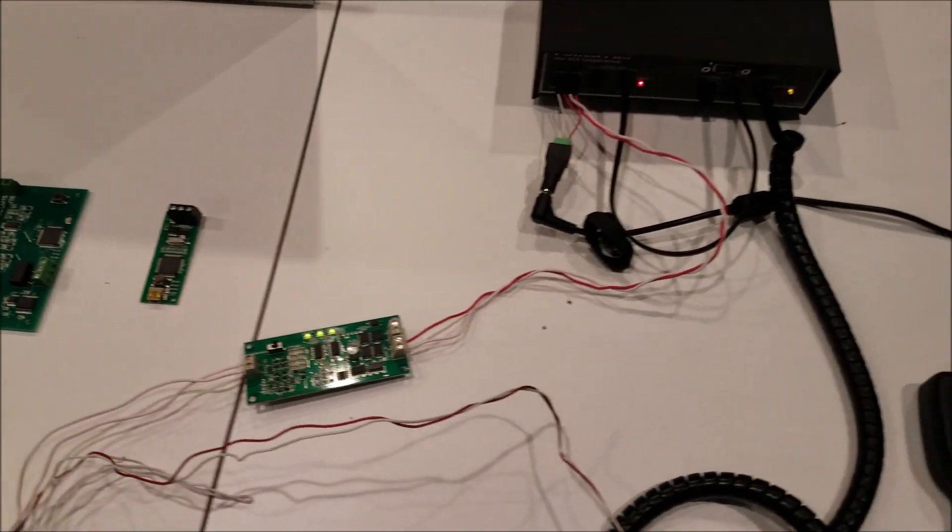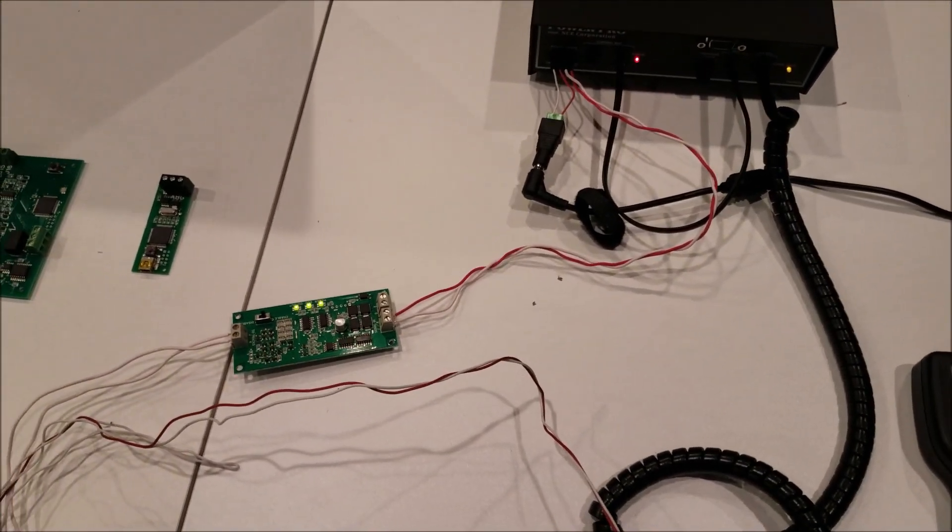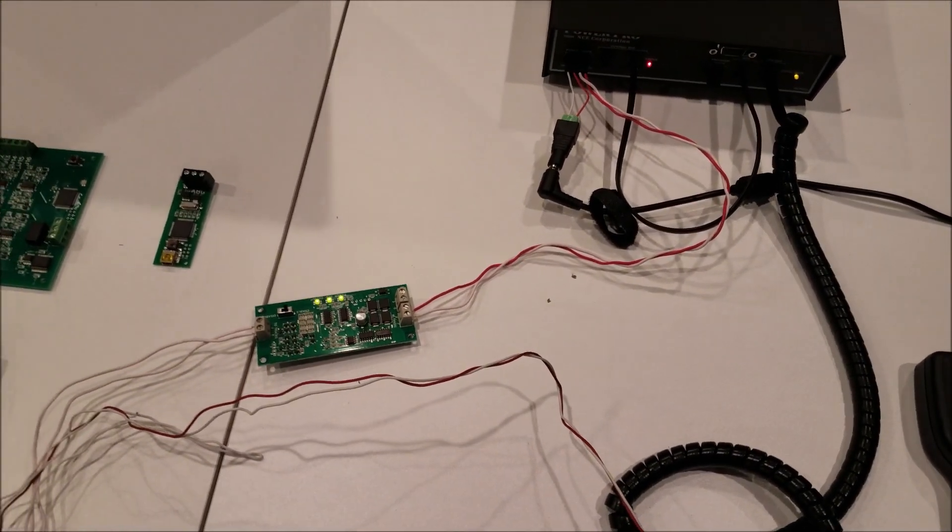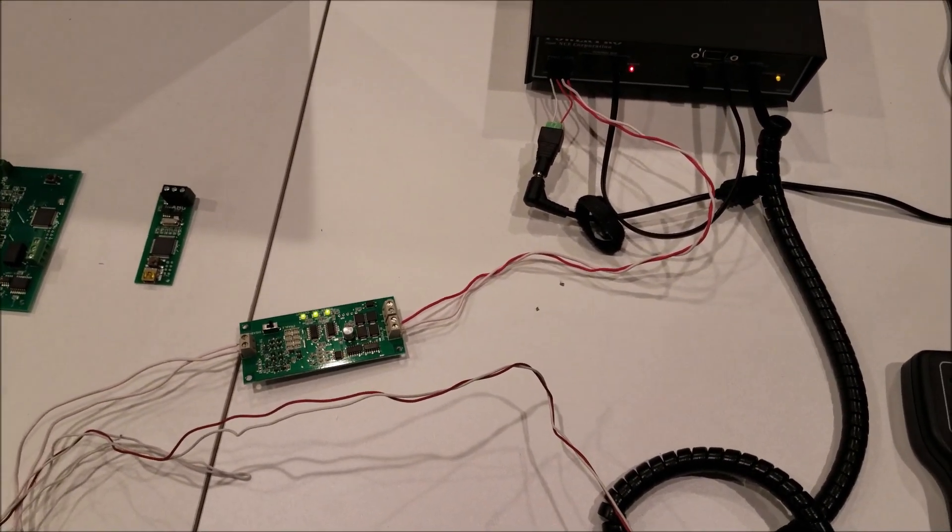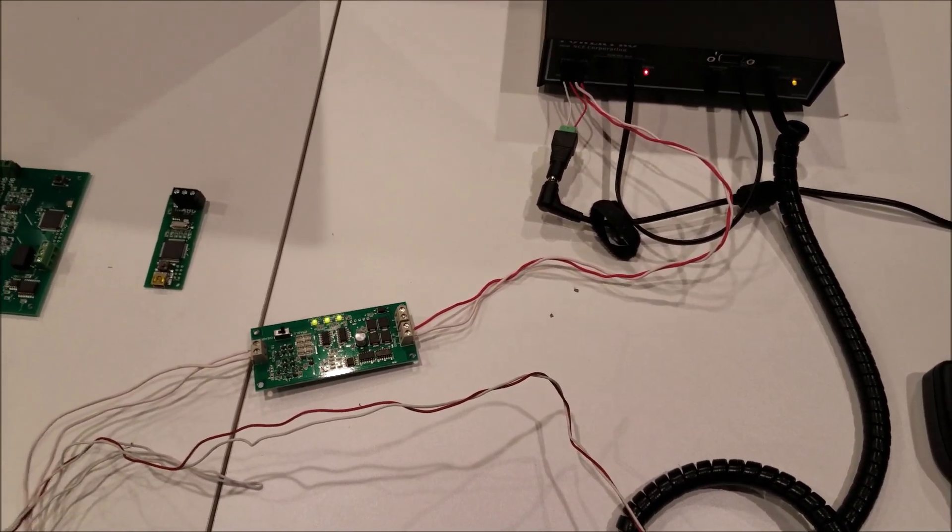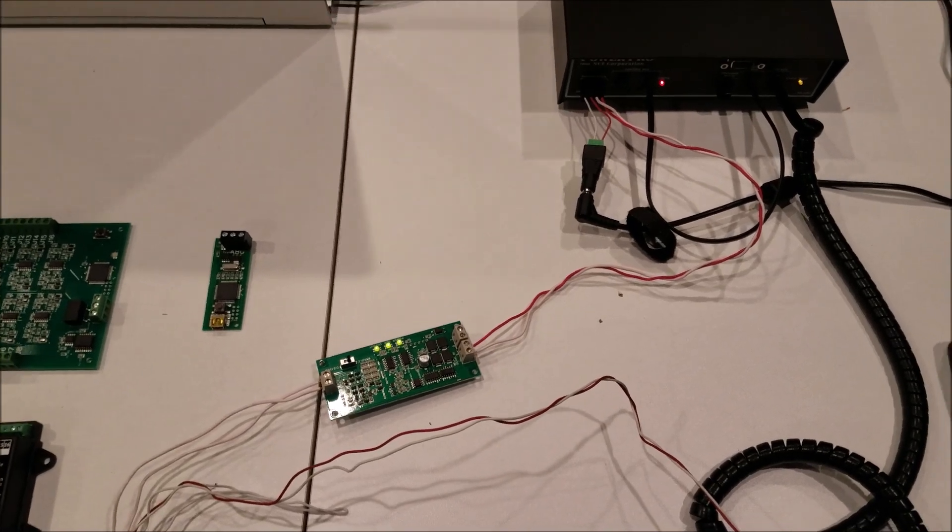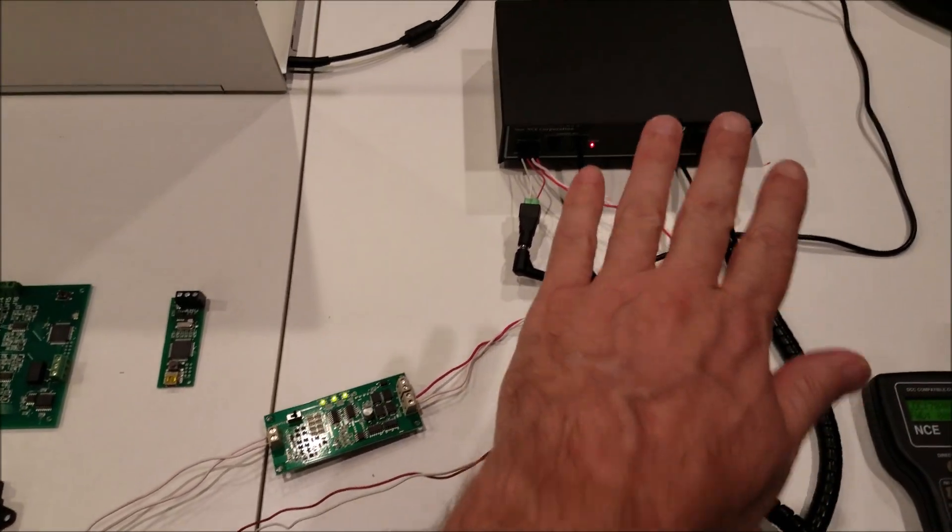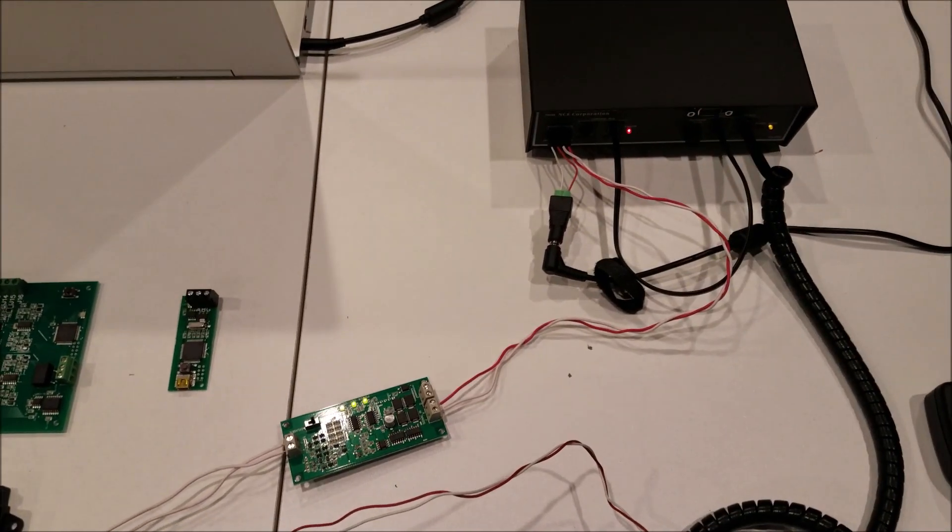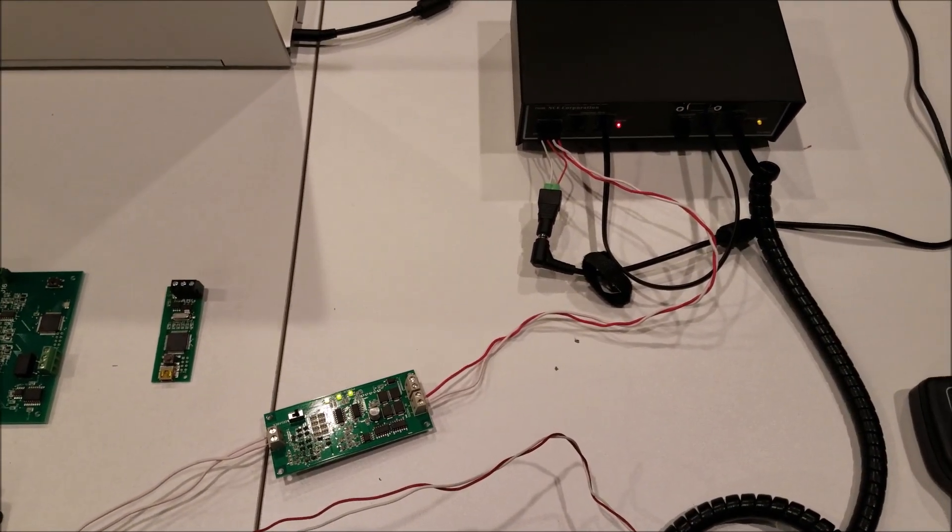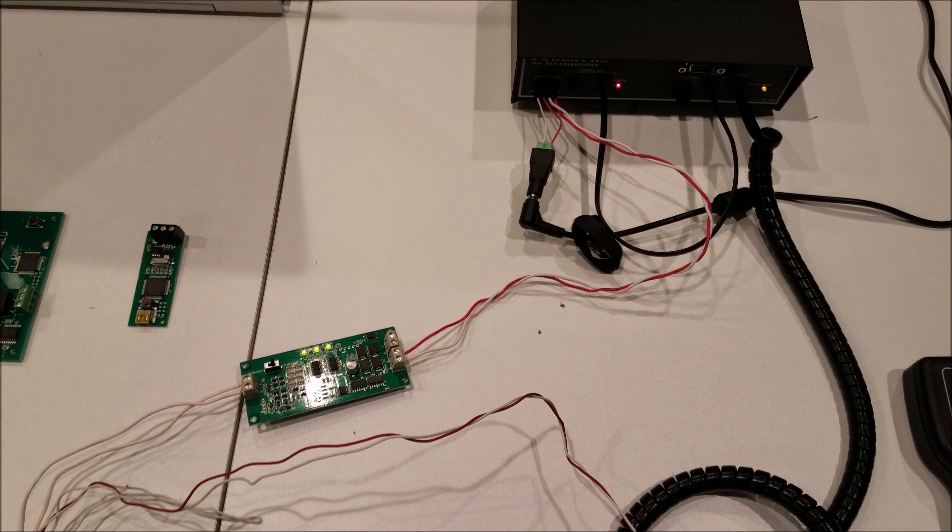And so that's how easy it is to get rail comm up and running, not just on NCE, but virtually any DCC system that does not automatically generate a rail comm cutout from the command station.